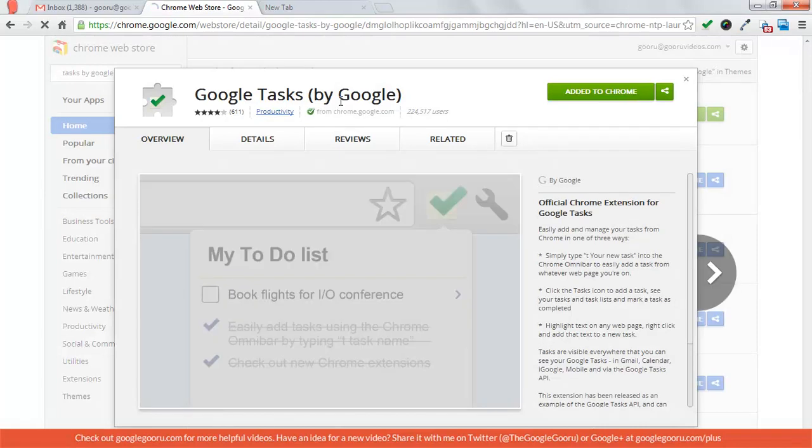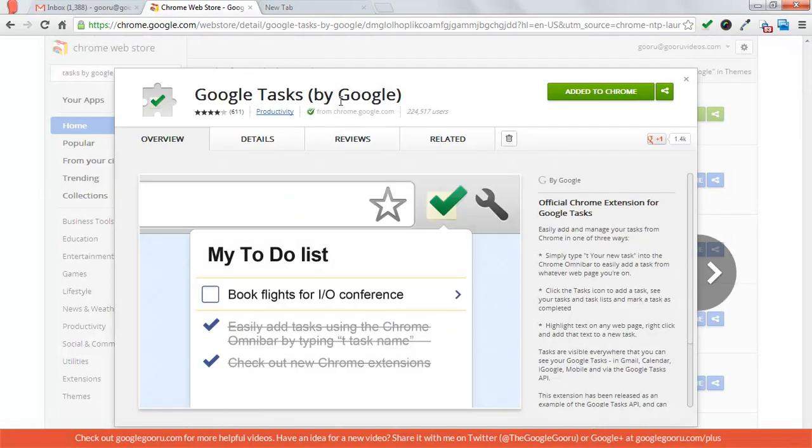There are a lot of task management options that integrate with Google Tasks in the Web Store, but I like this one because it's officially from Google, has a really clean look, and there's one cool trick I'll show you at the end of this video.